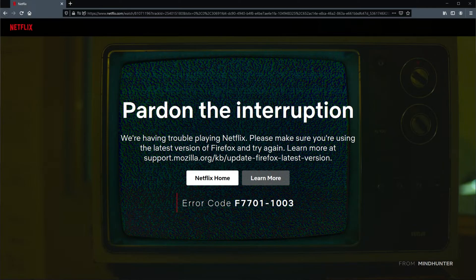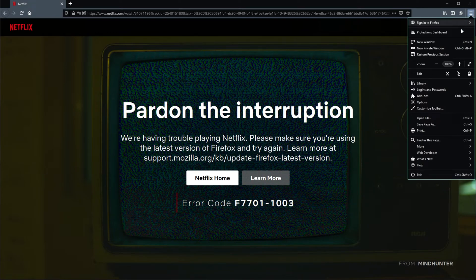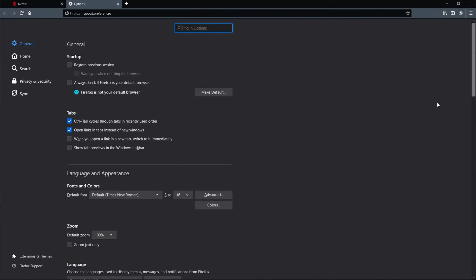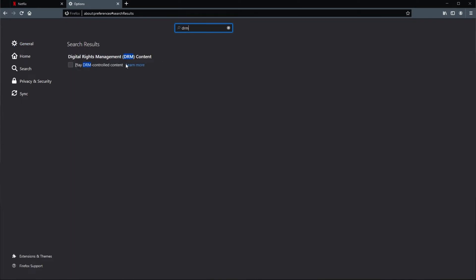However, if it hasn't, what else can we try? As you saw earlier, there was an option to enable something that's causing this to break. Click the hamburger icon in the top right again and then click Options. Once inside this menu, simply search for DRM. Then under Digital Rights Management, DRM Content, make sure that Play DRM Controlled Content is checked.